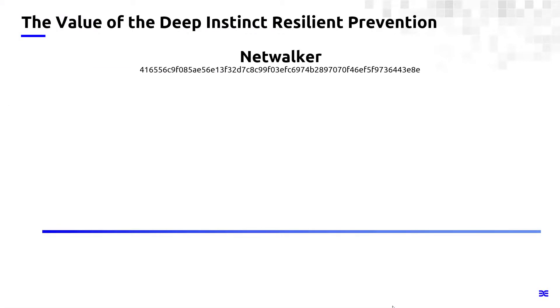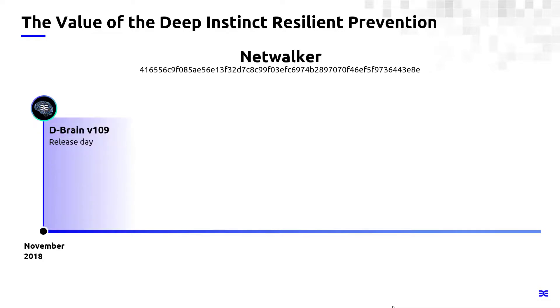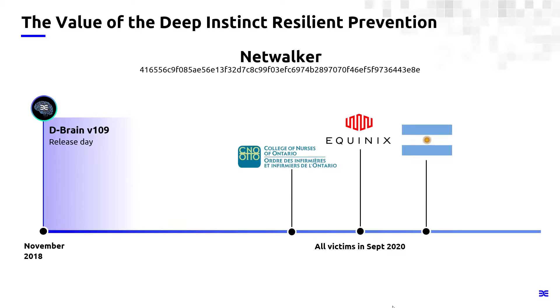So to recap, this was the sample that we just looked at of NetWalker ransomware. As I mentioned, I was using the Brain version 109, which was released in November of 2018. There were several attacks that I mentioned that occurred in September of 2020. So this is obviously much after the Brain was trained and released.